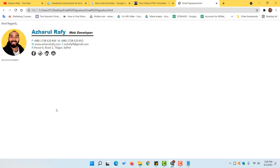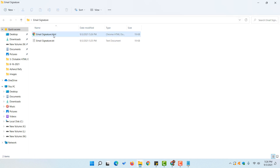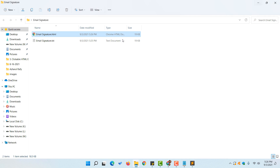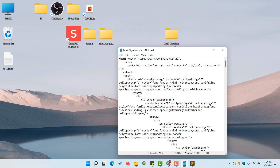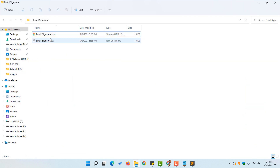Now you can see our email signature as it currently looks. It's time to customize the HTML code — we are going to add a new image, change the name and title, update the phone number, and change the social media links. Let's go to the folder and open the HTML file in a code editor. I'm using Sublime Text for this purpose.